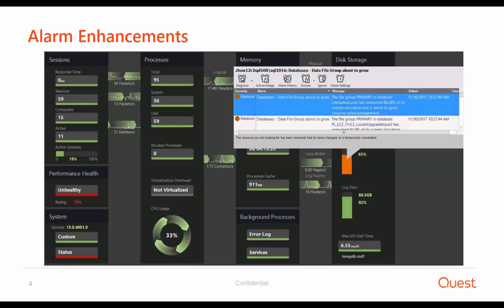This alarm is disabled by default, because we know that many customers are completely fine when the file group grows. However, for customers who would like to leverage this new capability, they can do that very easily by enabling this alarm.